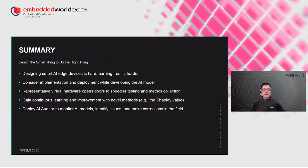Thank you everyone for your time in attending my talk. Thank you very much.